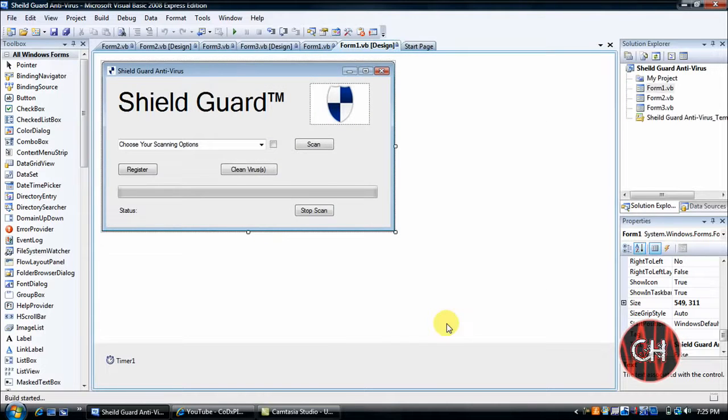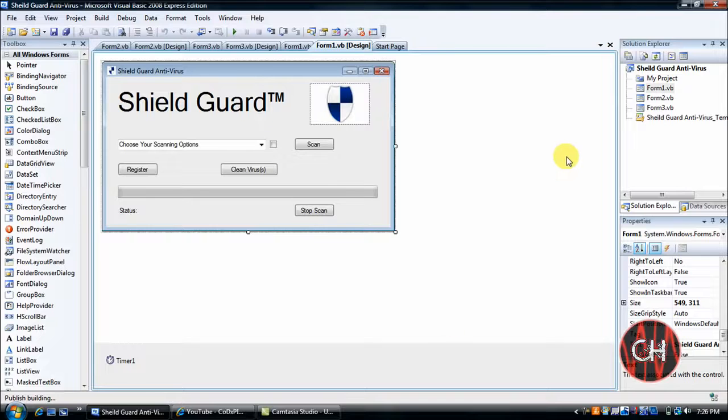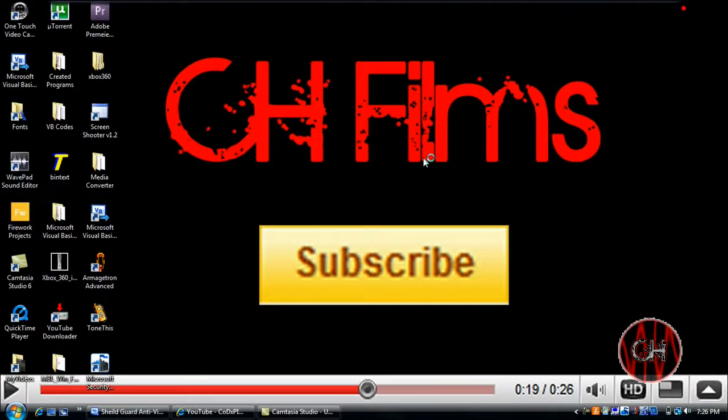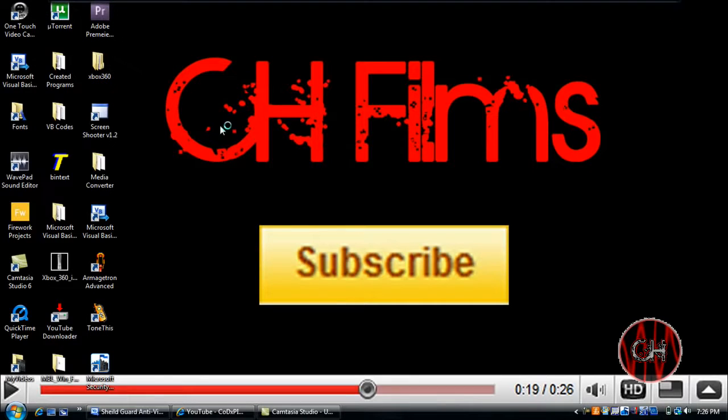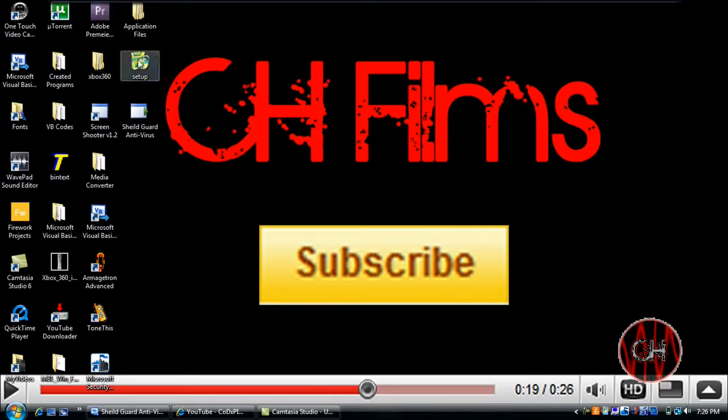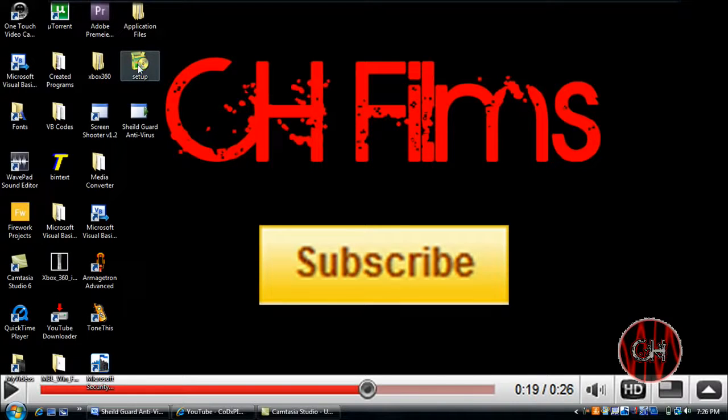And wait for that to finish. Okay, just minimize this. And here it is, Setup exe file.